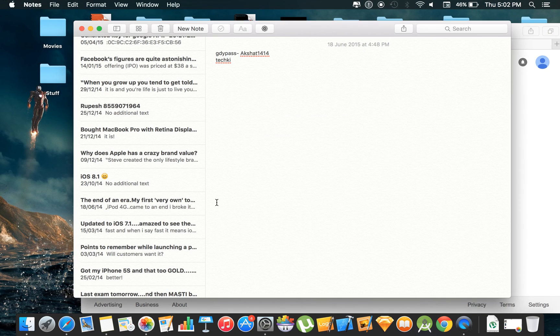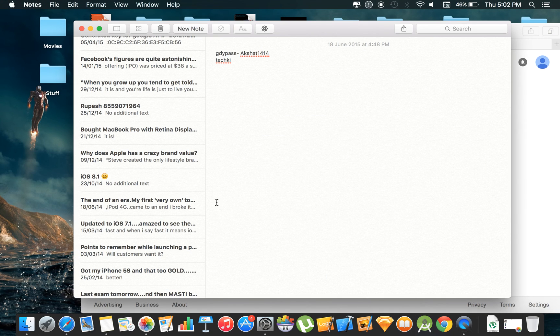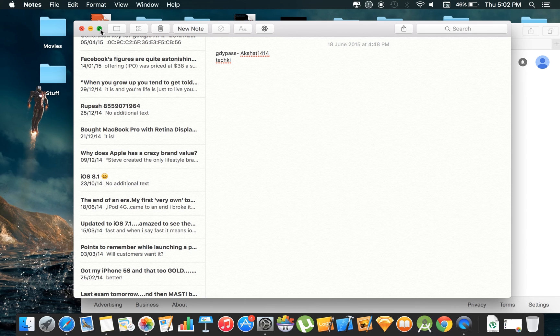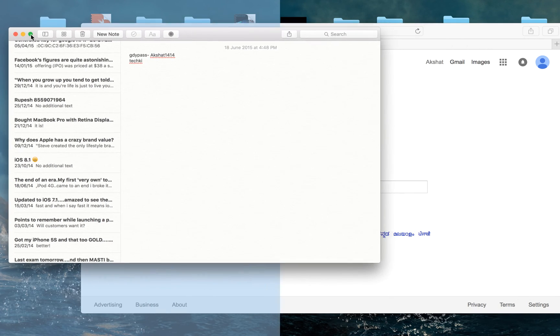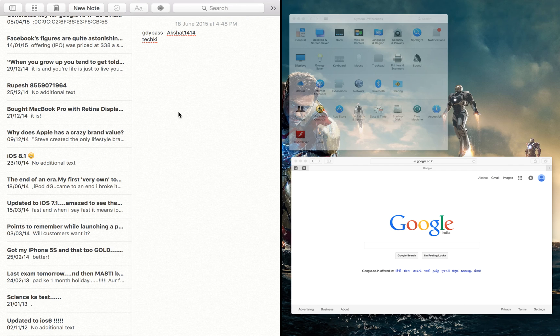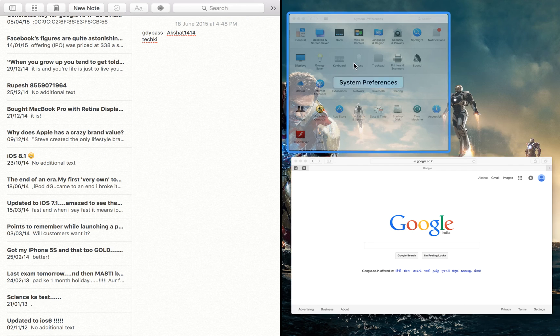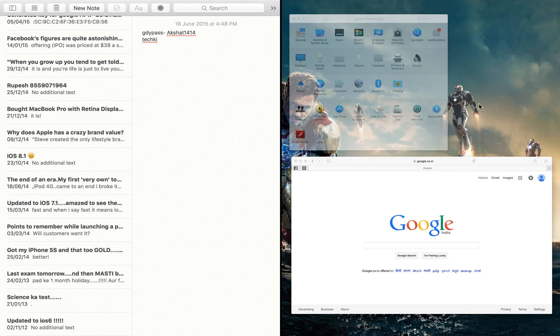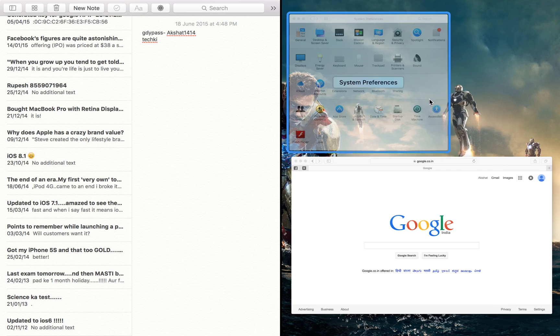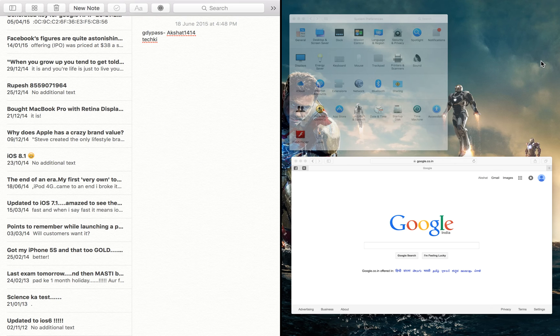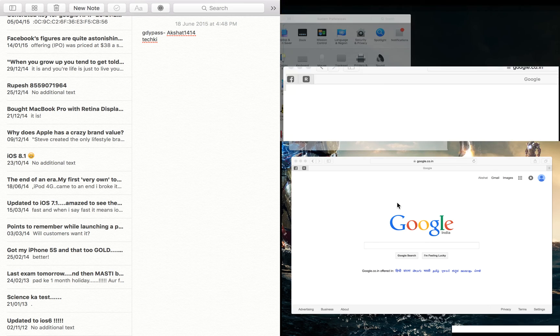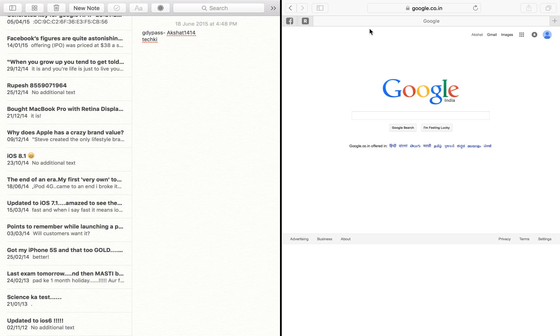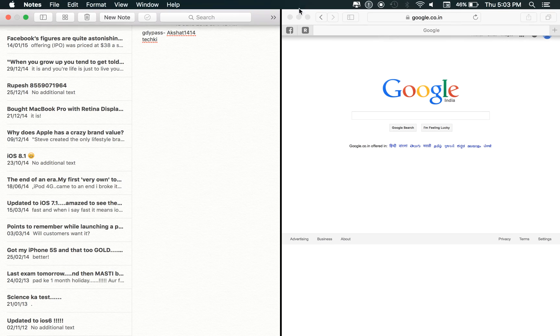You can also access split view by doing one more thing. What you can do is hold down this button and drag it here. Settings cannot be in split view with notes so it has faded it. The alpha is below one and so the Safari window is highlighted. So you just click on it and it will be on the side of notes app.